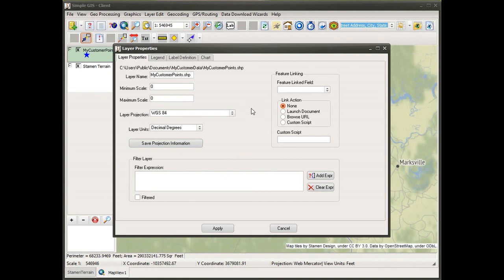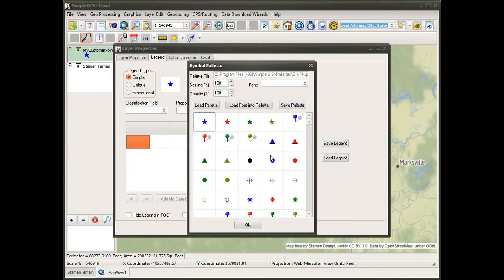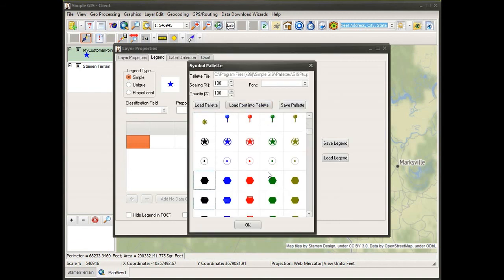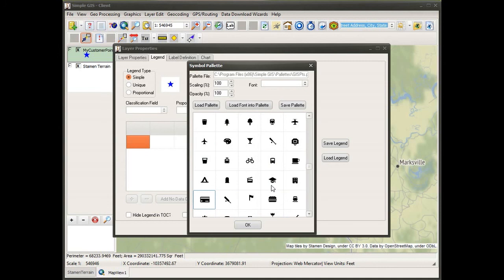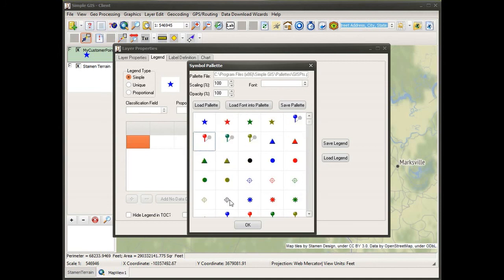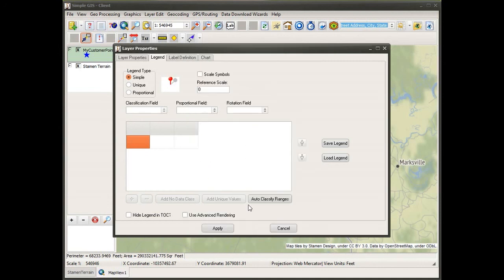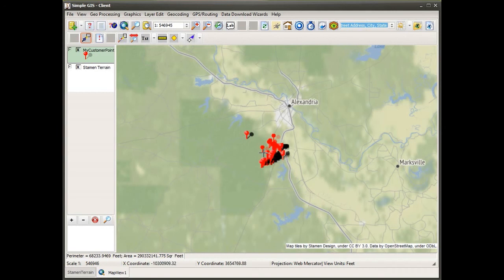I can even change the symbology. If I simply double-click on the layer in my table of contents to open up the layer properties and go to the legend tab, I can select a new point symbol that I want to use for these features. As I click apply, I now see I have mapped these points using the new symbol that I selected.